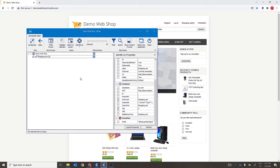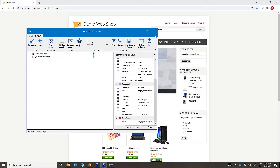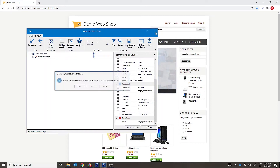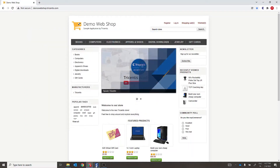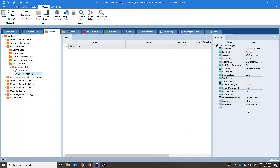As we know, we can have any combination of properties to identify the control, but for demo purpose, we'll consider inner text only. Let's save this as it is to create a module. I have already created a module for the shopping cart link.